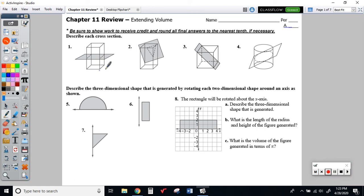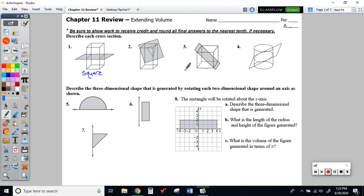Assuming that this is a square, this cross-section would be a square. If you couldn't make that assumption, you could call it a rectangle, so either answer would be acceptable. Through at least one through four, we're assuming all of those are square bases. But if that assumption wasn't safe, you could say square or rectangle.